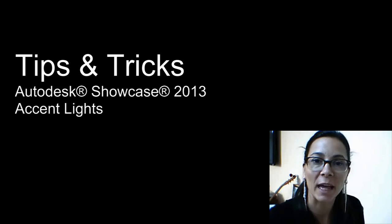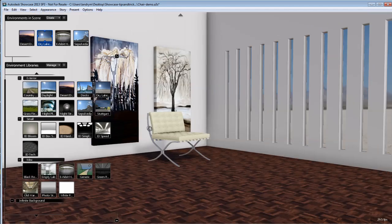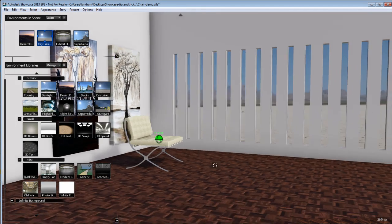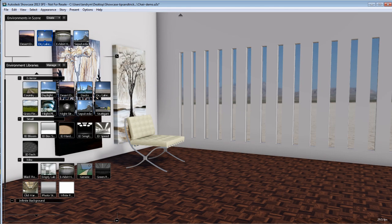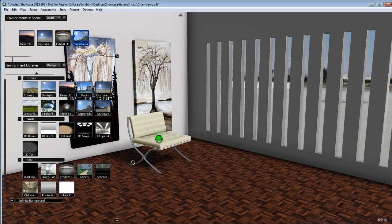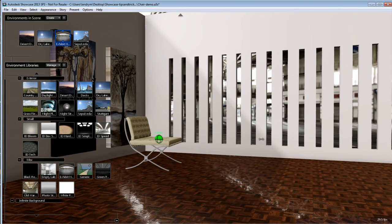Hi, I'm Marion Landry, Technical Marketing Manager for Autodesk. In today's tips and tricks, I will show you how to use accent light in Showcase. You have a nice interior scene here which is composed of two walls, a floor, a chair, and two paintings on the wall. I have dropped an environment here to have a supportive image in my background, and this environment is giving me a certain type of light. Now if I want to simulate this room as an interior room or a night scene which would not receive any light from outside, then I'll need to start adding accent light to my scene.